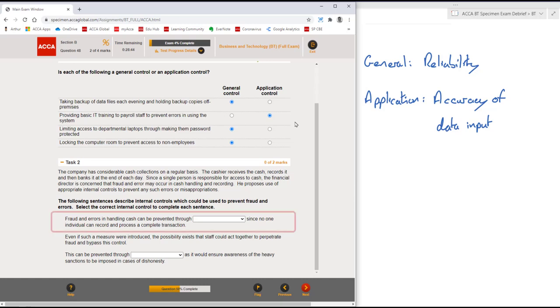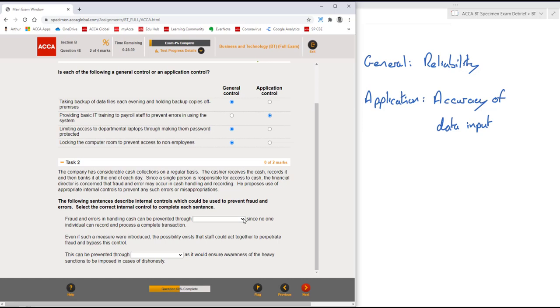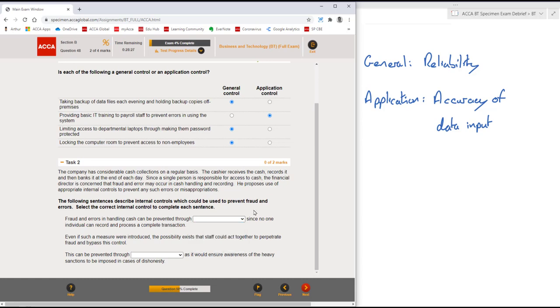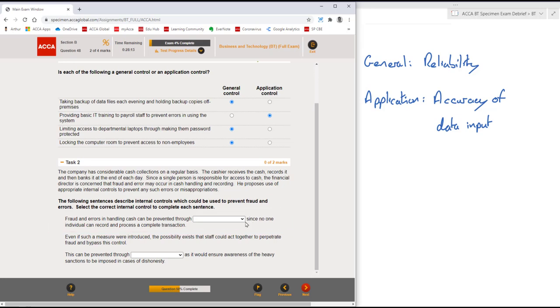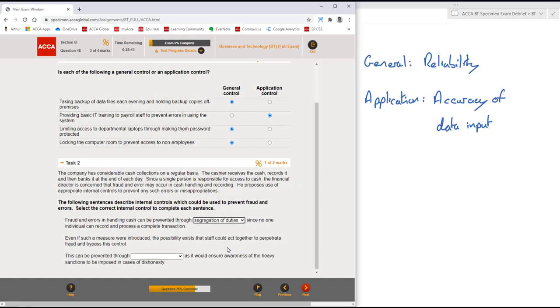Fraud and errors in handling cash can be prevented through, and now we've got the drop-down box. Through internal audit, authorization limits, induction and training, and segregation of duties. Now any of those may be correct, but we don't know which one until we complete the entire sentence. Look at the remainder of the sentence. Since no one individual can record and process a complete transaction, well that must be segregation of duties.